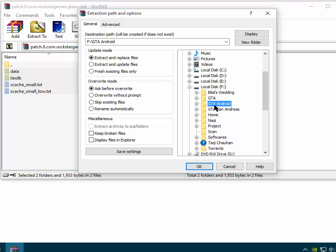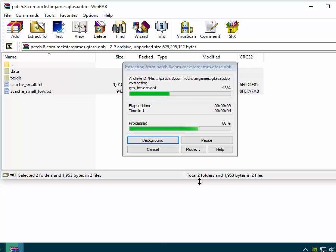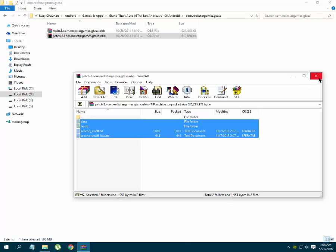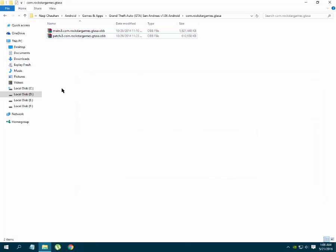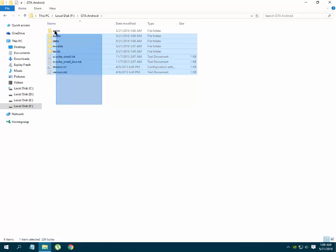Here I extracted the first OBB file in this folder, so I have to extract the second OBB file of this game into the same folder too. Select this folder, click OK, and it will start extracting the second OBB file. Here you can see the second OBB file is extracted successfully. If I go to the location where I extracted these files, I will see all the files obtained by extracting those two OBB files.